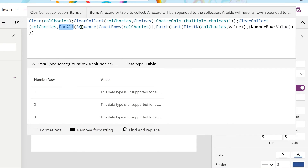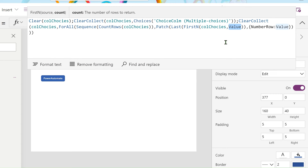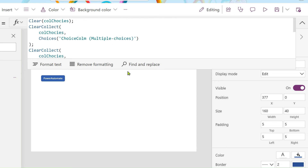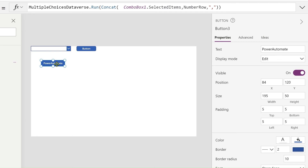By using the ForAll function, we are counting the rows. Three choices are present, so 1, 2, 3 — after that we are patching or creating a number load. By using the Last function we are checking the last value — in our collection we have three values, so the last value is third. It takes the first value first, then the last gives us the first record, and we assign values 1, 2, 3 and so on. This is the code and we get the number ready.